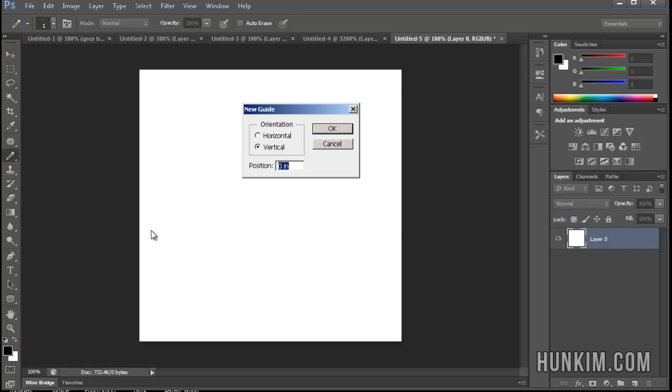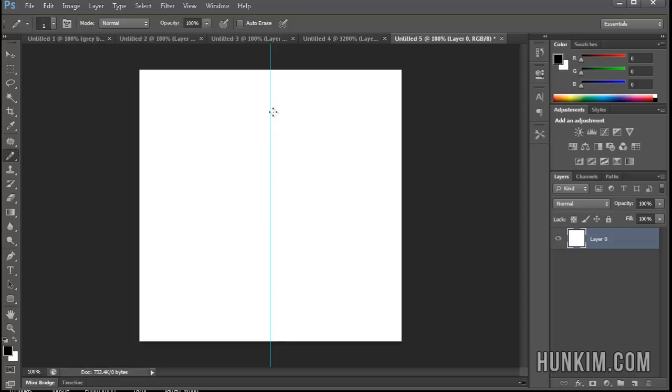So because our original image was 500 pixels in both directions, our vertical guide will be in pixels, 250px means pixels, i n represents inches. So 250 pixels, we have a nice guide running up and down.